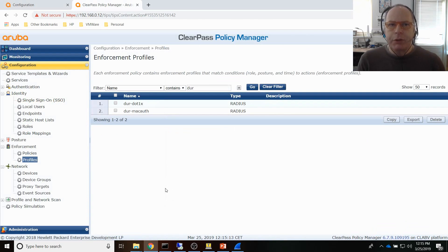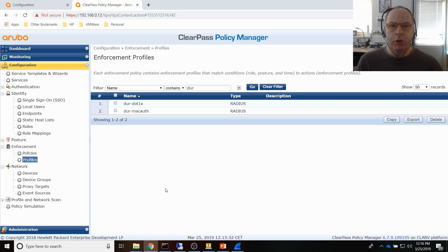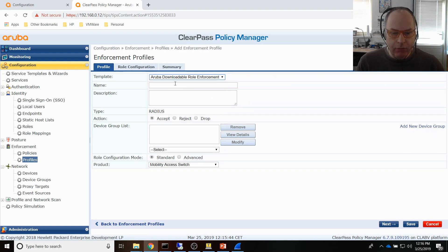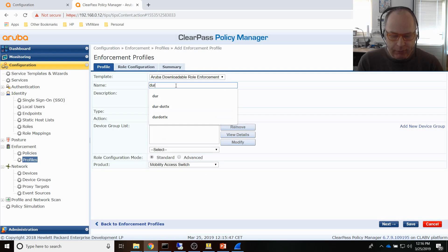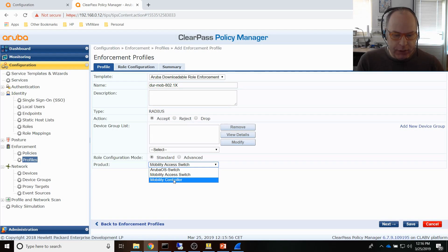Now let me show you the ClearPass configuration. From a downloadable user role perspective to the switch, there are no major changes — instead of a static secondary user role we select the dynamic secondary user role option. First, let me create a downloadable user profile for the mobility controllers. Go to Profiles in ClearPass, add a downloadable role enforcement, give it a name — I'll call it 'Mobility Controller 802.1X' — and the product is a Mobility Controller.